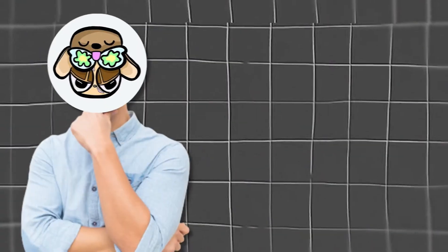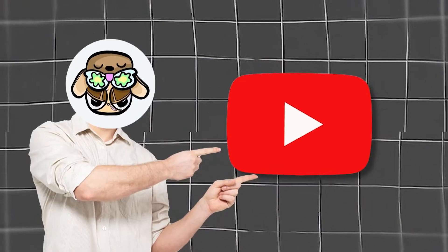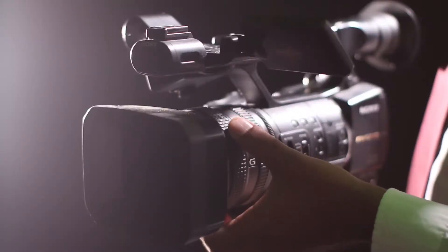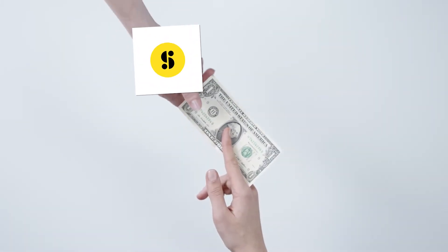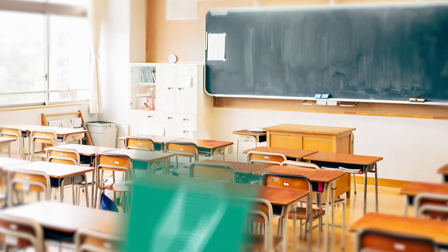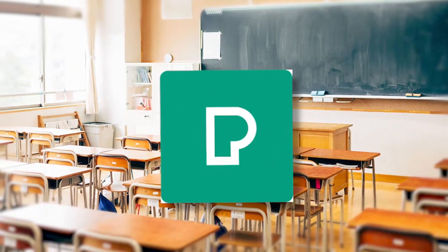You can get B-roll from places like Storyblocks, YouTube, or you can just film it yourself. Now I know a lot of people won't pay for a stock footage website, so you're better off just using Pexels, which is a free website.